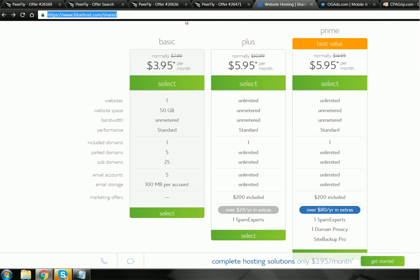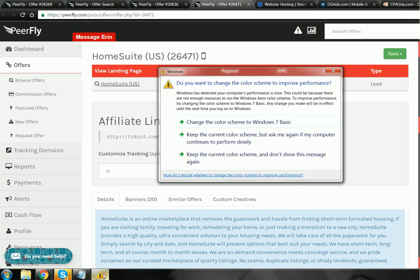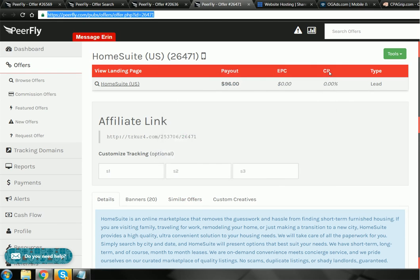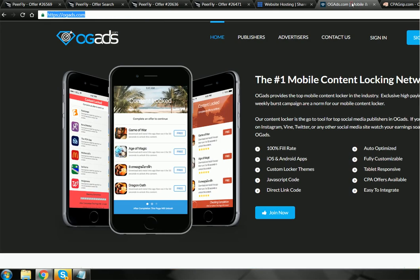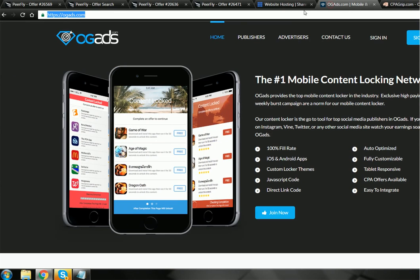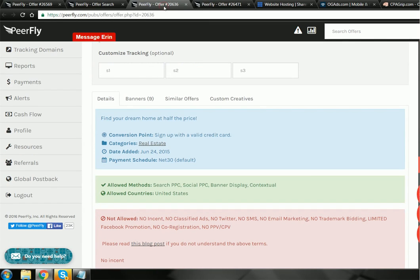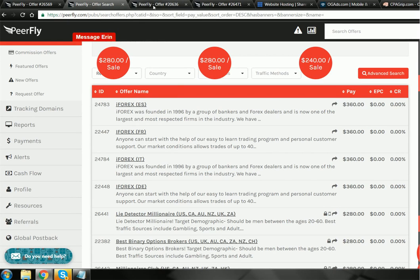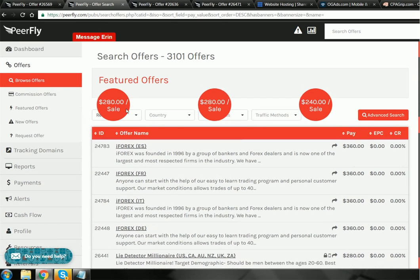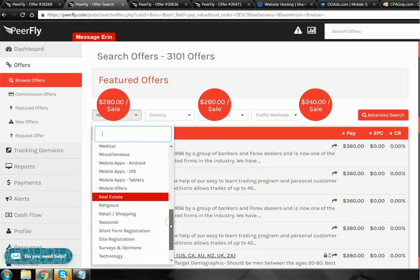There's three that I'd recommend. One would be PeerFly. What I'm gonna do is I'm going to leave my referral link in the description so that you can sign up to these networks. But before we get to that, I'm just going to show you some offers.